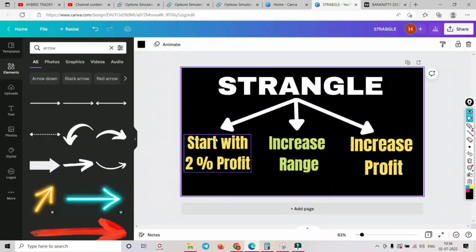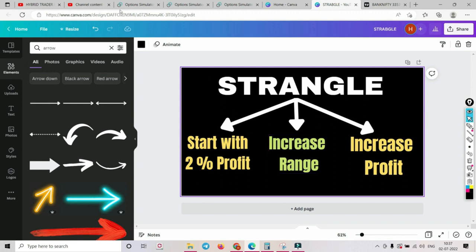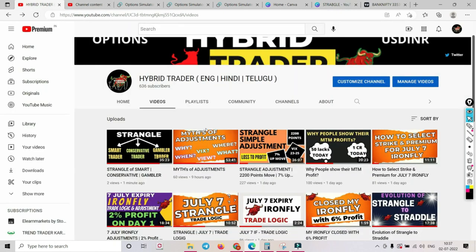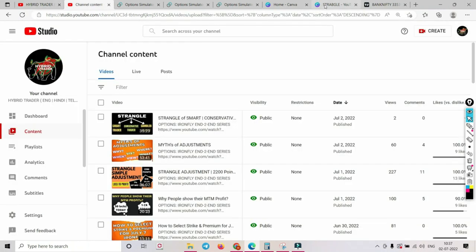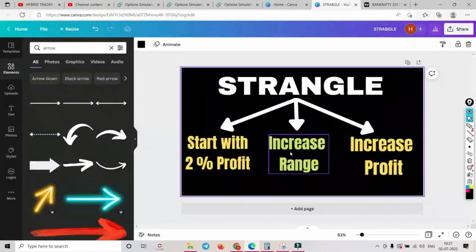That's the reason I keep telling everyone: start with 2%, increase the range. If the next day you get a huge gap up or gap down — especially for gap down of 2-3% — just exit your trade. Do not even do firefighting adjustments. I've covered this in my 'Myths of Adjustments' video. Many people have wrong impressions about adjustments. When the market falls 2-3%, exit your trade and deploy a fresh strangle instead.